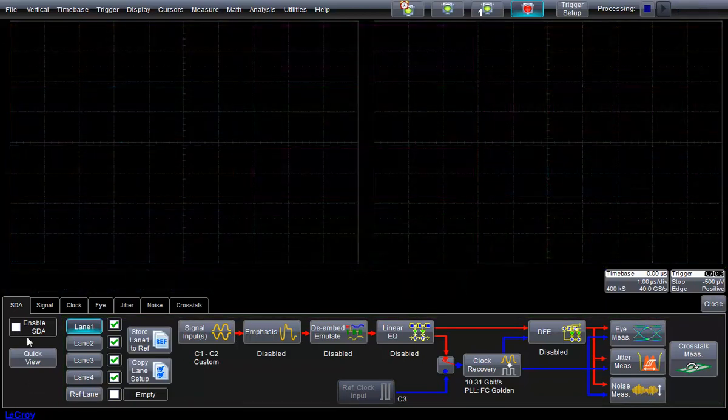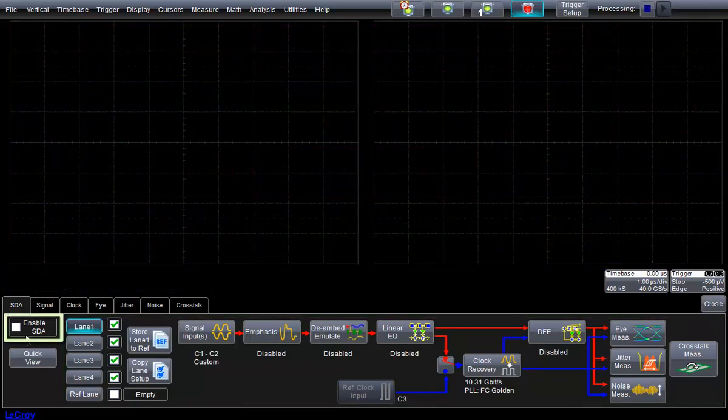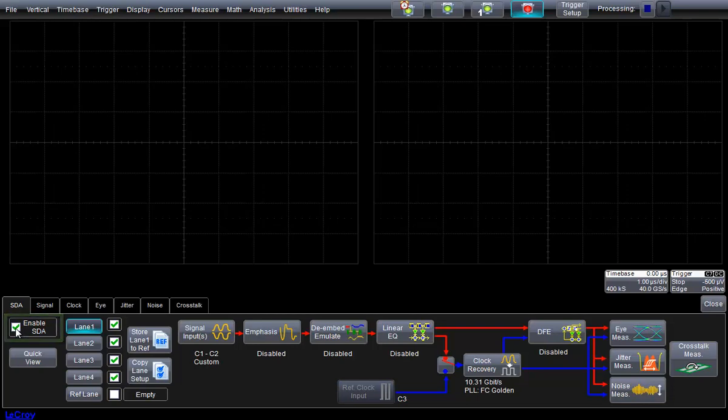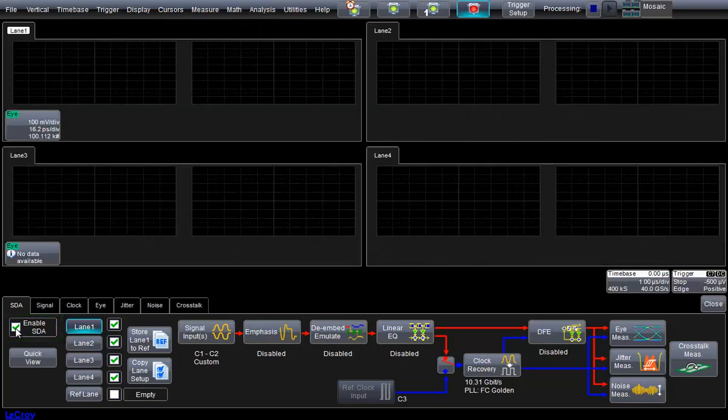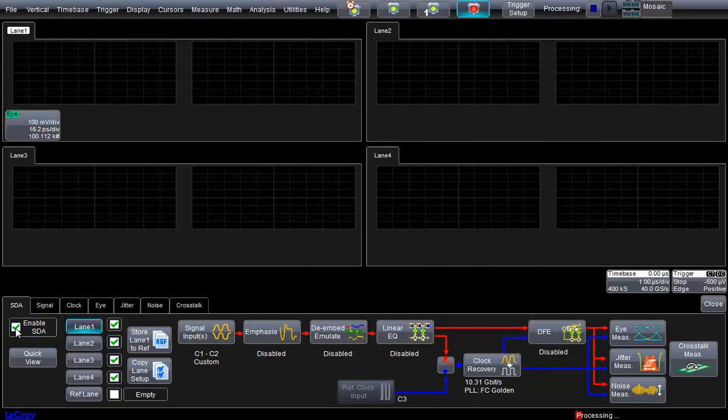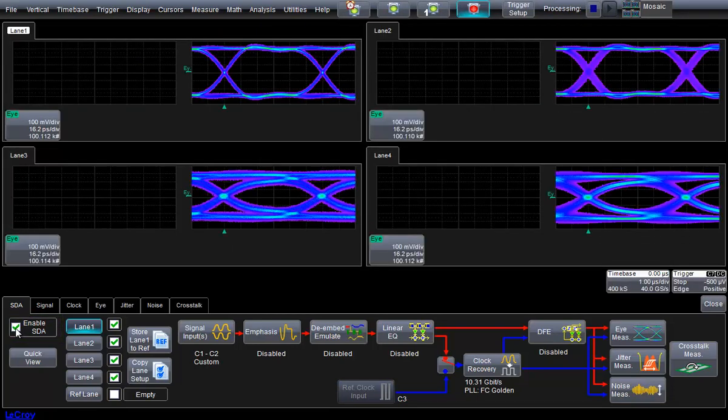Let's enable the analysis. I have set up the oscilloscope to show eye diagrams for each lane. In just a few seconds, the analysis is complete.